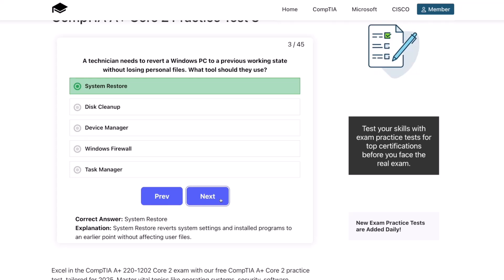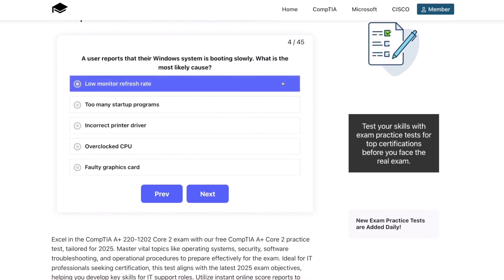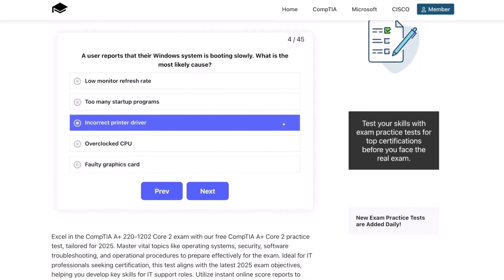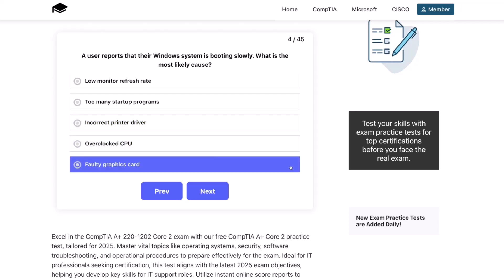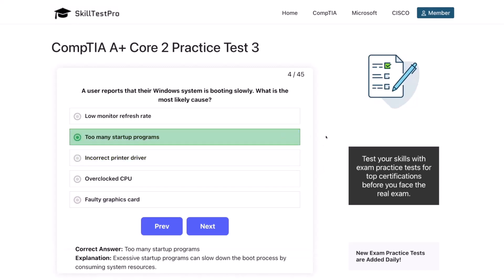Question four. A user reports that their Windows system is booting slowly. What is the most likely cause? A low monitor refresh rate, too many startup programs, incorrect printer driver, overclocked CPU, or a faulty graphics card? The correct answer is too many startup programs. Excessive startup programs can slow down the boot process by consuming system resources.